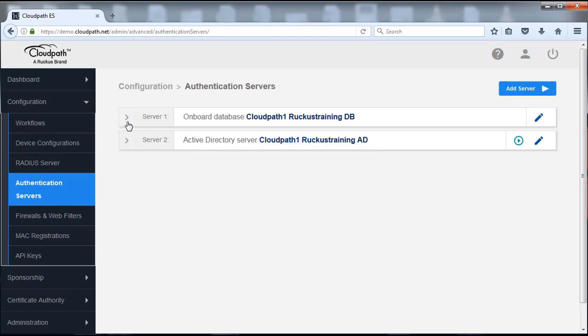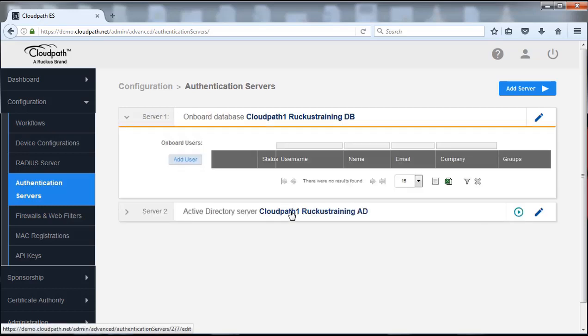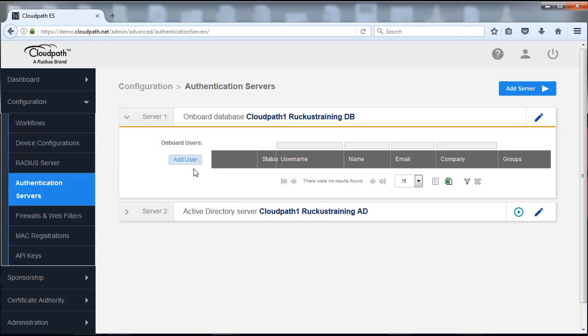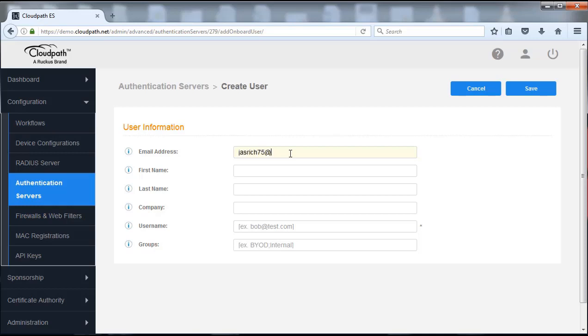So this is the one we just created though. So it's a Ruckus training database. We're going to go ahead and click the down arrow here and we can now see that we can add a user, the onboard users here. So we're going to click on this and it's going to ask for an email address. I'm going to go ahead and put my email address here.